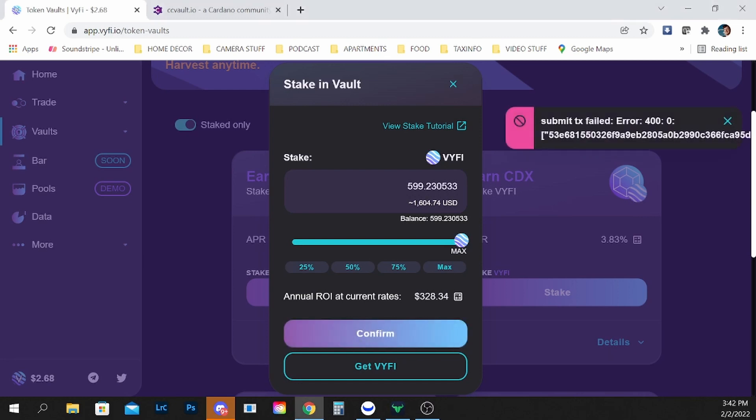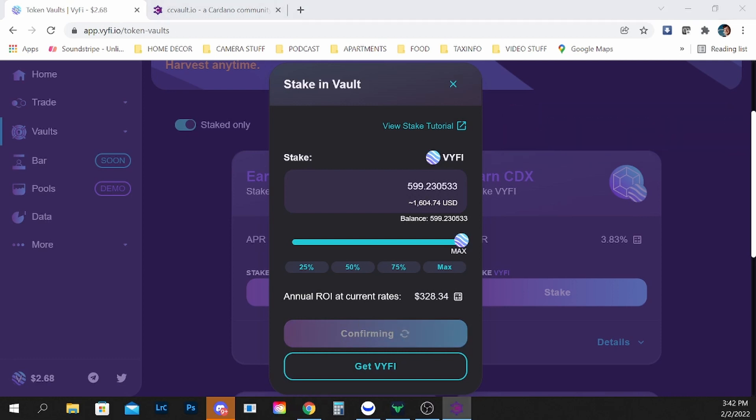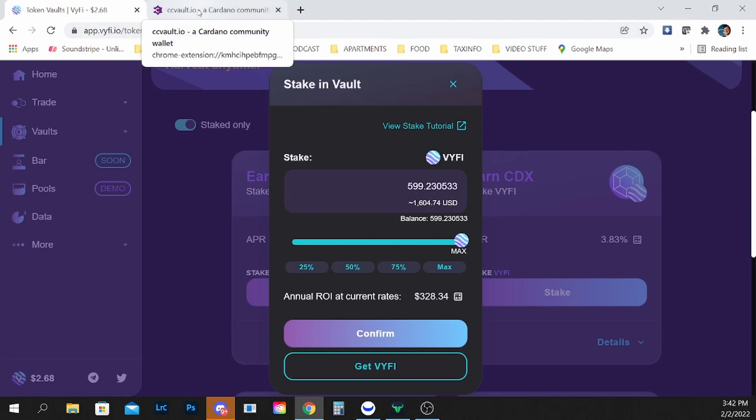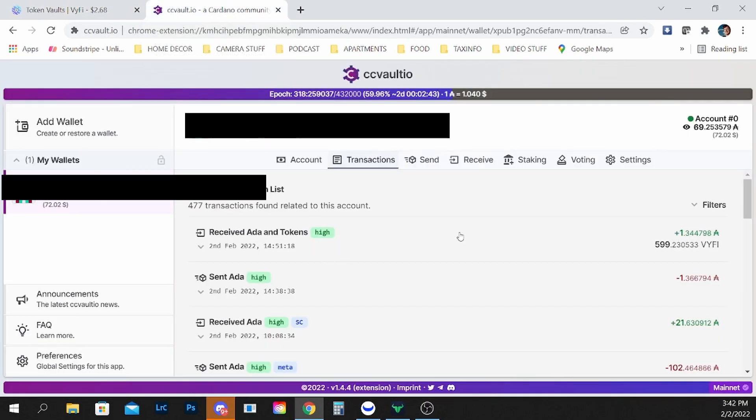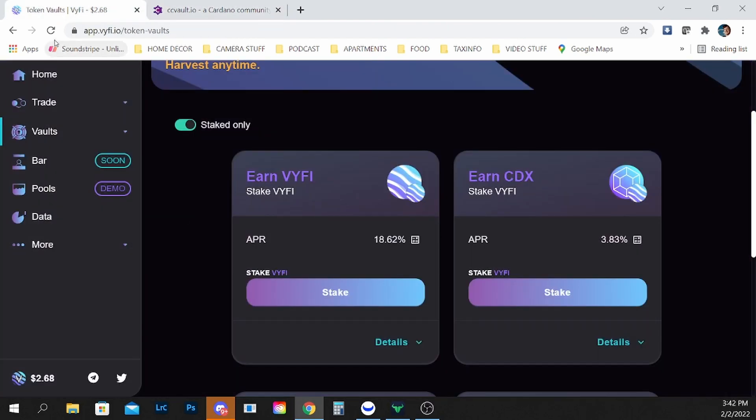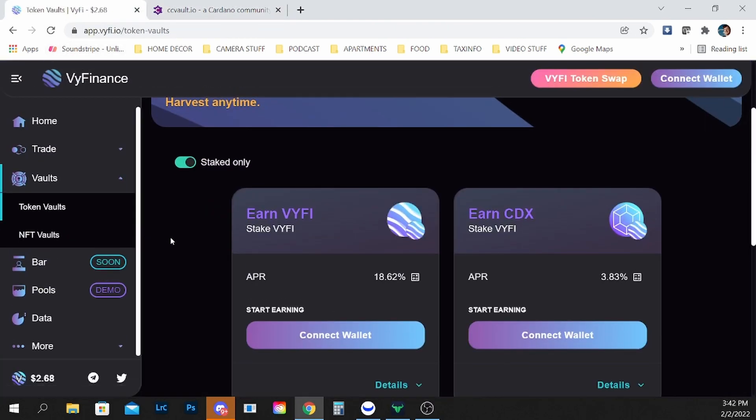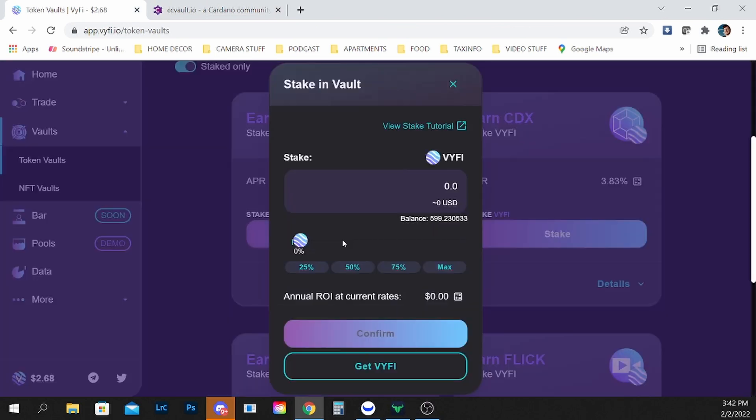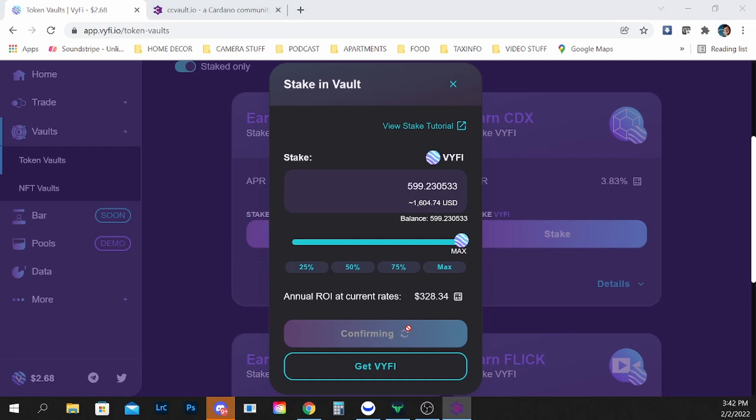I'm going to explain this error because there is a certain individual who said that they had a problem with staking and this might be what they're encountering. CC vault has an error 400 and what that means is because of the congestion, if you try to submit more than one transaction at a time it causes the transaction to fail. Basically you have to wait for one transaction to go through and then you can continue whatever you wanted to do.